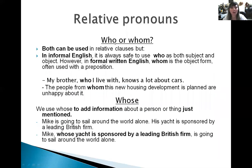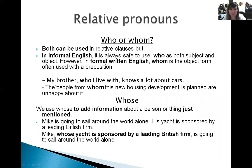Relative pronouns — who and whom. Is there a difference between them? For sure there is. Both can be used in relative clauses, but in informal English it is always safe to use 'who' as both subject and object. However, in formal written English, 'whom' is the object form, often used with a preposition. For example: 'My brother, who I live with, knows a lot about cars' — a non-defining clause. And 'The people who live in this house where development is planned aren't happy about it' — a defining clause.